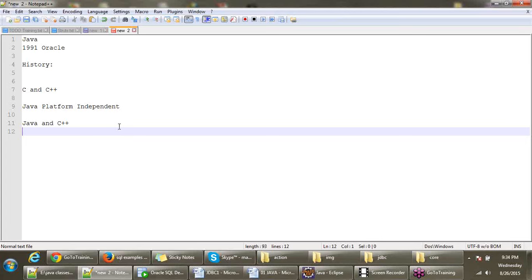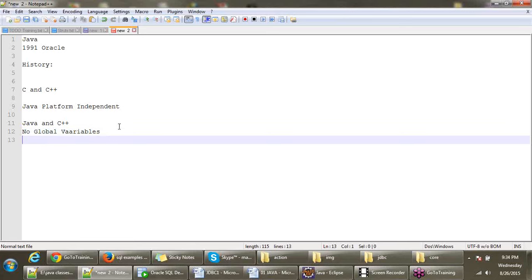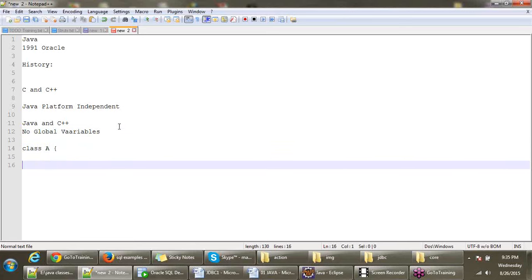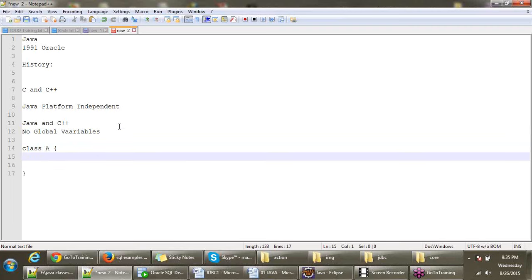For that reason, they stopped multiple inheritance. No global variables, which means you cannot declare anything outside the class. For example, class followed by the class name, let's say class name is A, everything you have to declare inside the class.